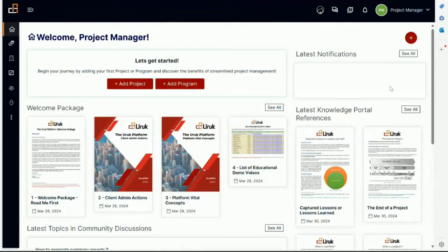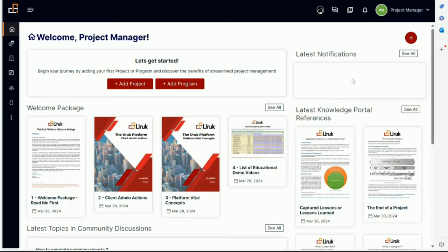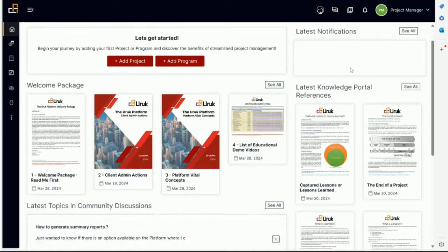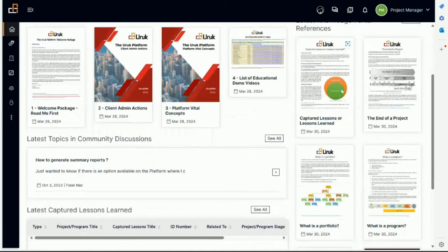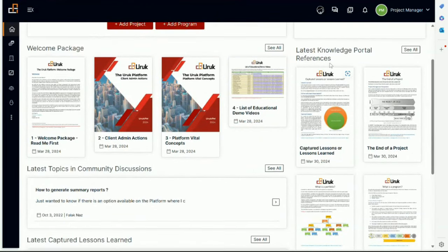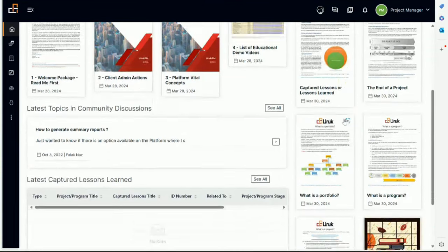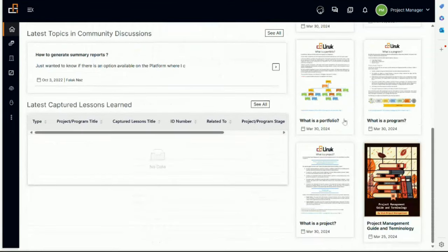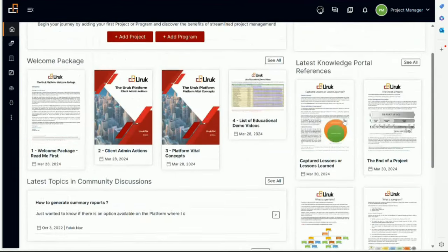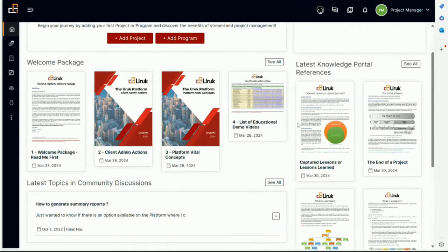On the right there are notifications. You can see the bell here on top. Usually if there are notifications, it will show the latest notifications here, so you can also access them from the bell. On this side, on the right side here, there is the knowledge portal references where you will be able to see some of the recently added content for knowledge sharing.